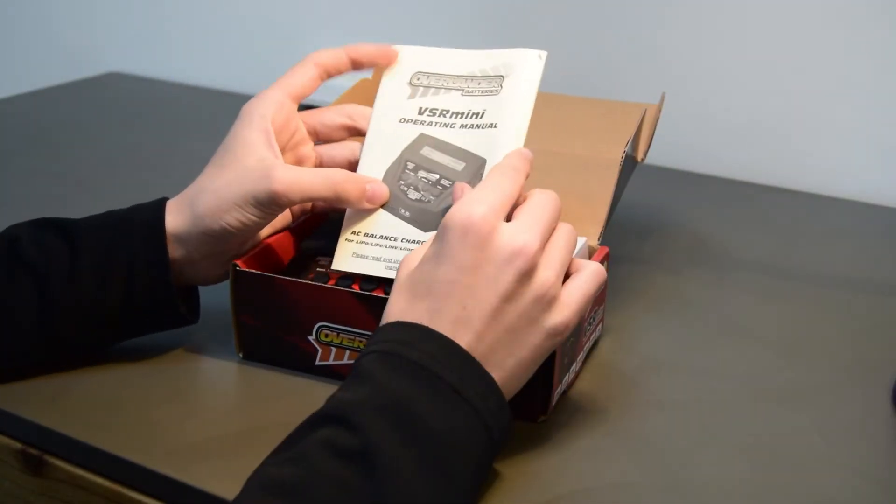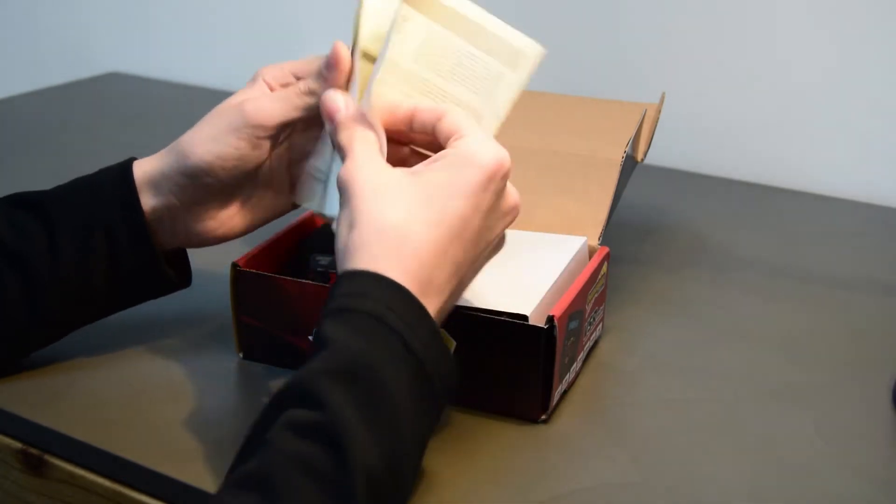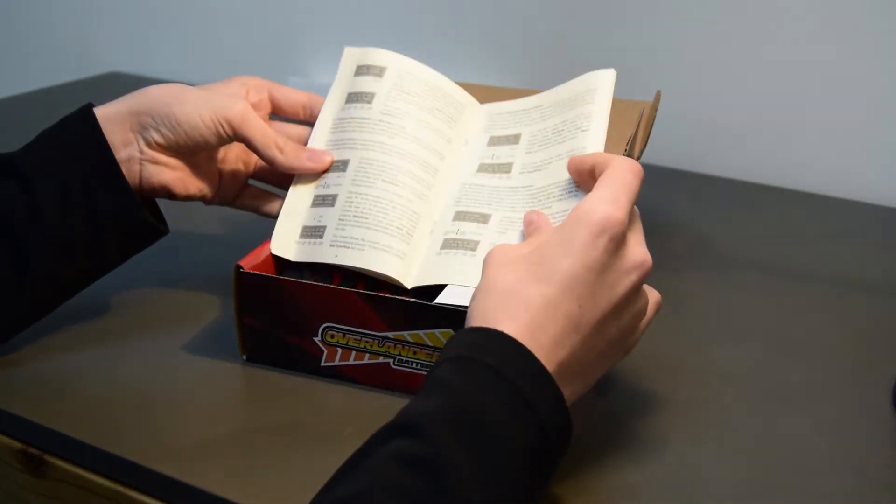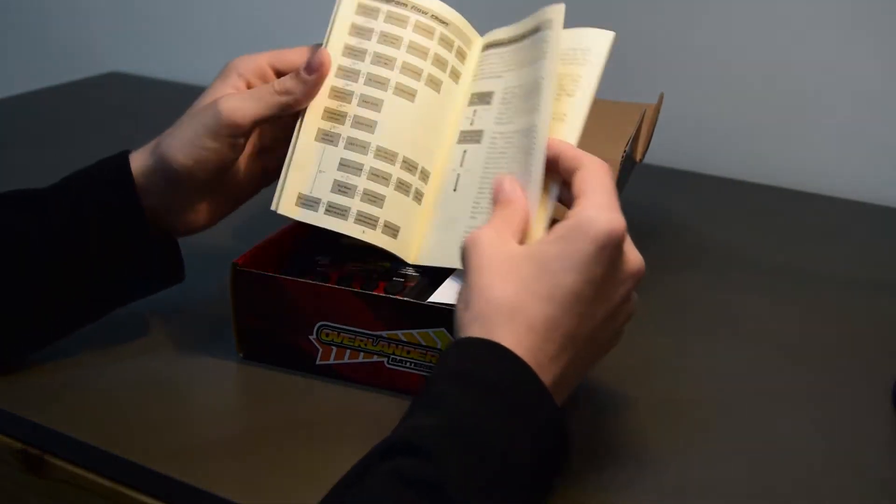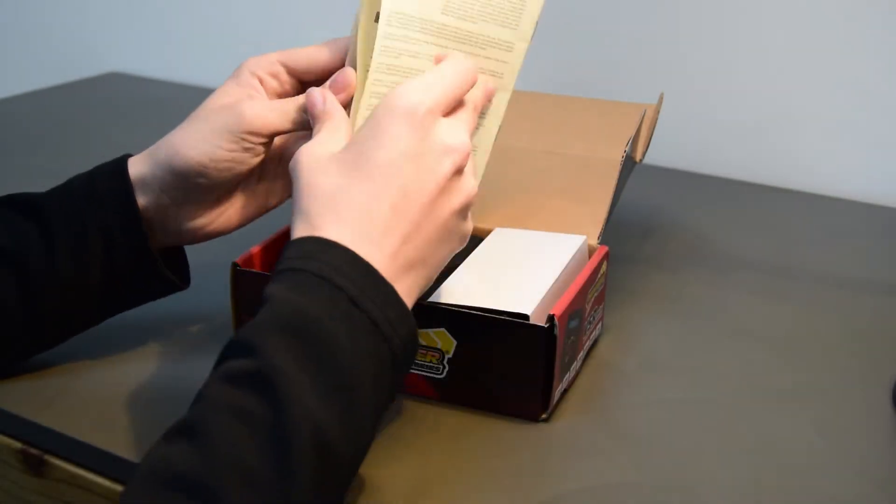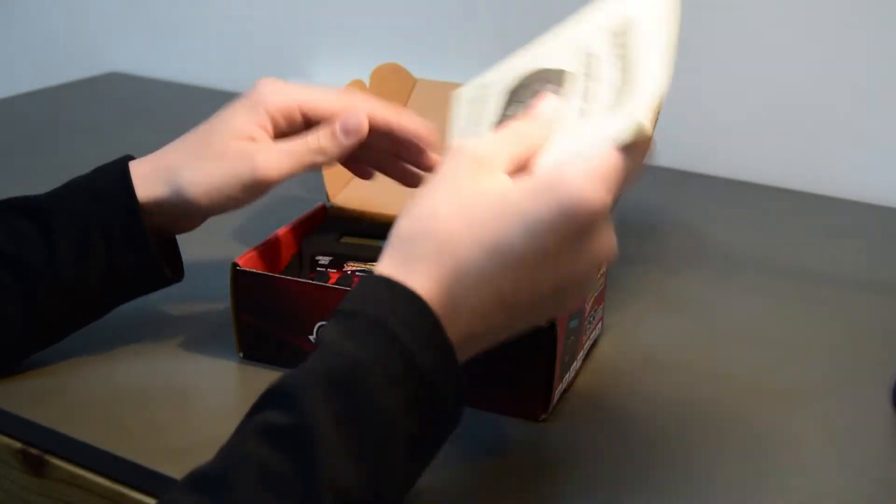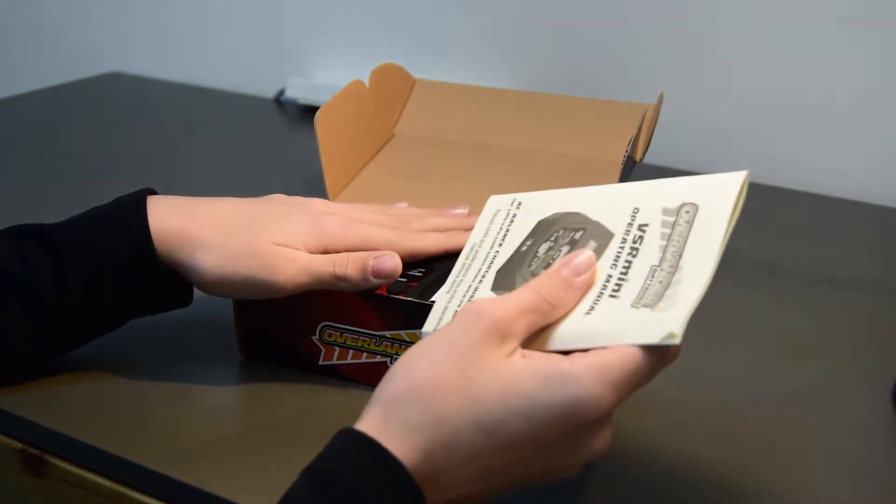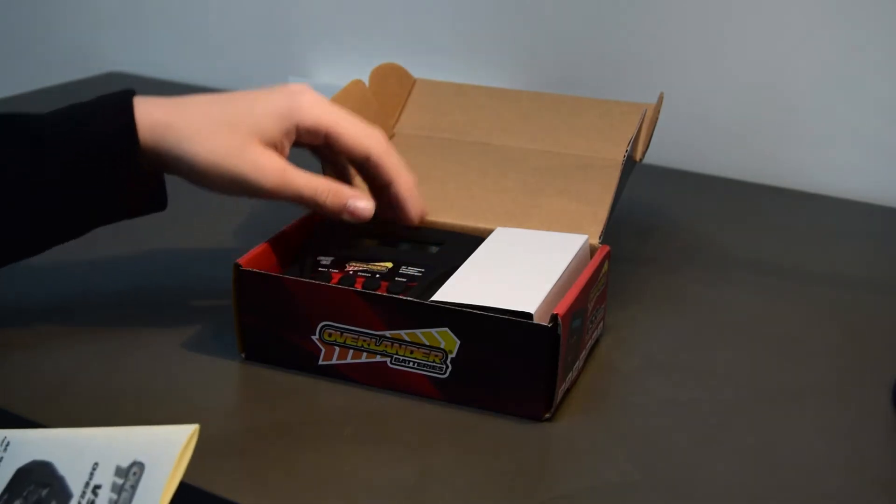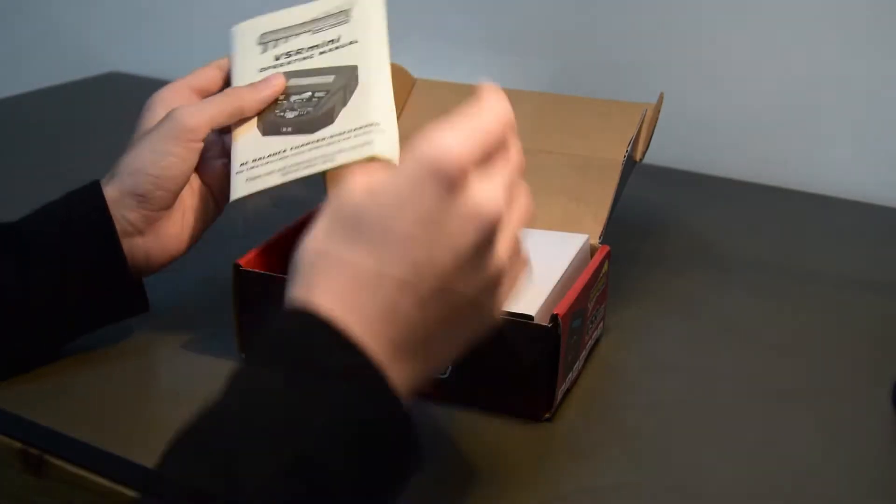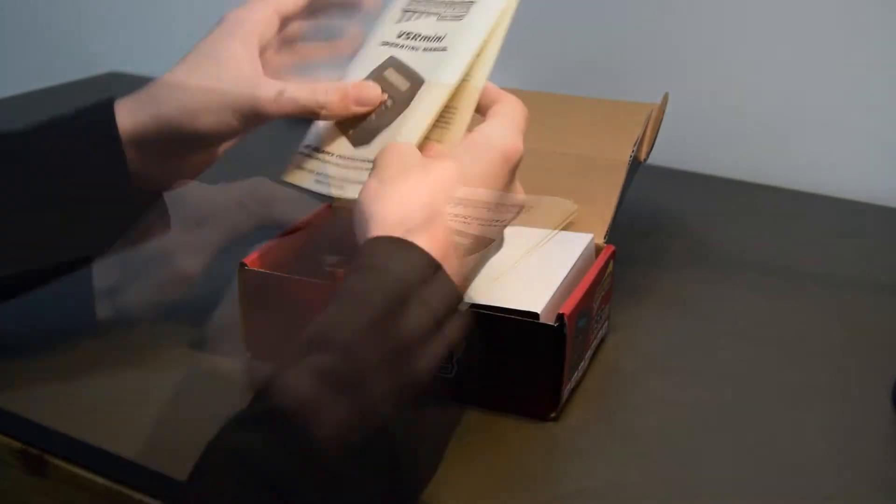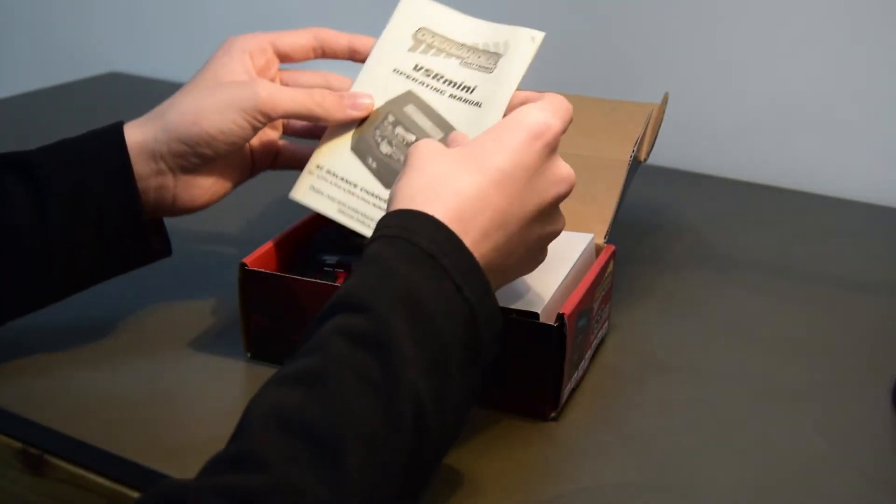First off we've got a little manual and this will tell you how to use the charger with little diagrams, how to go through the menus and so on. I have been through this box so there is a bit of plastic casing around the charger to keep it safe during transport. I have taken it out of the box because I've been testing it for the last few weeks just to make sure that it doesn't break after the first few charges.